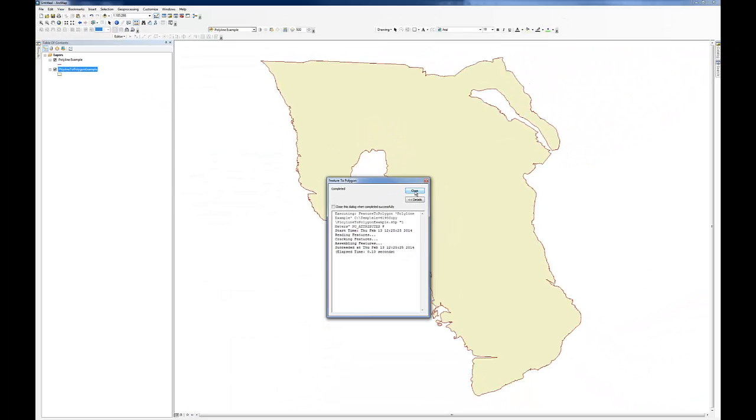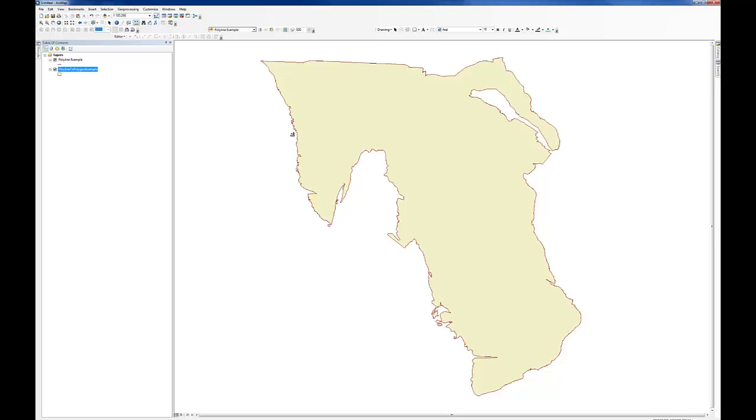It runs in almost no time. And you can see here, now we have this polygon feature class. You can turn off our polyline and just see our polygon there.